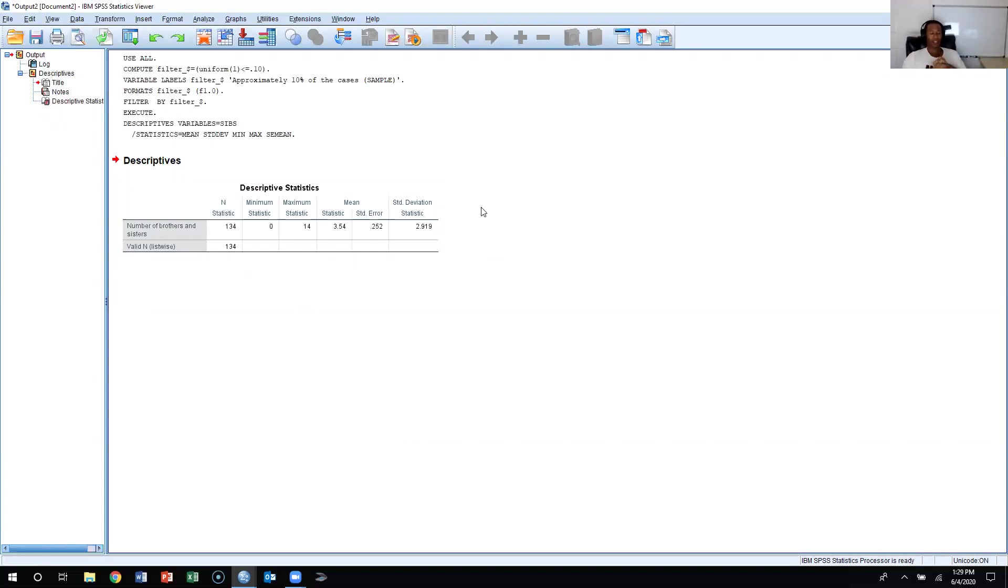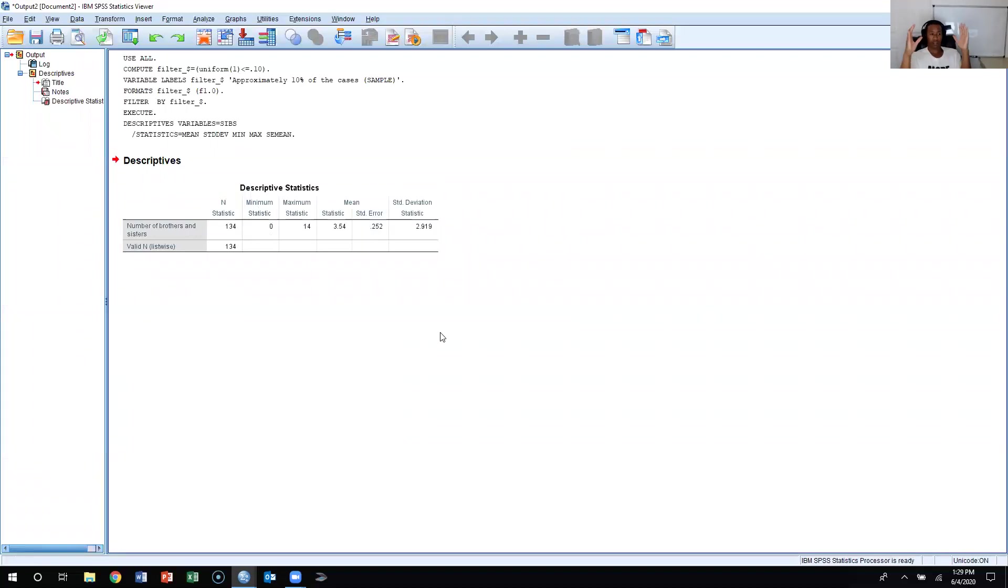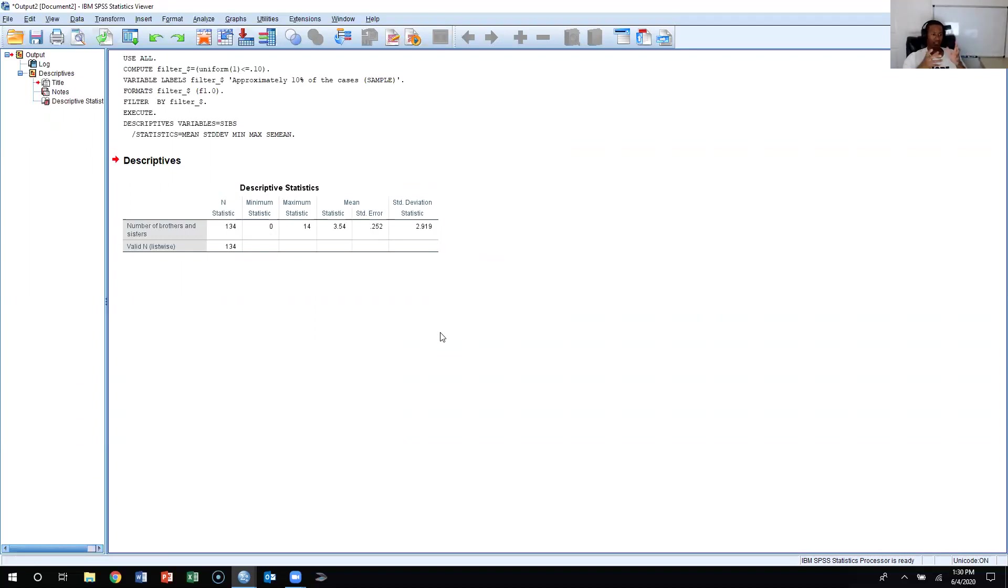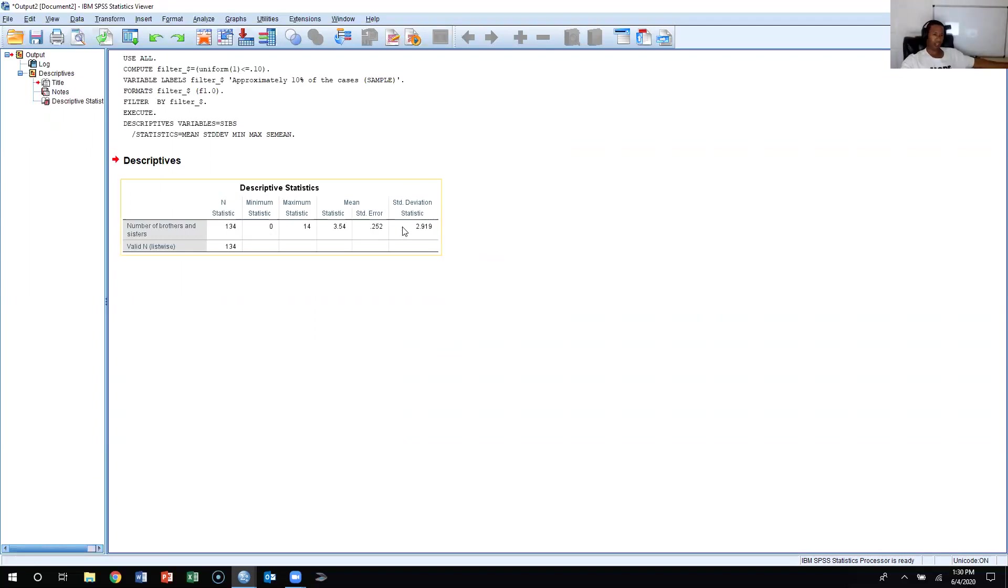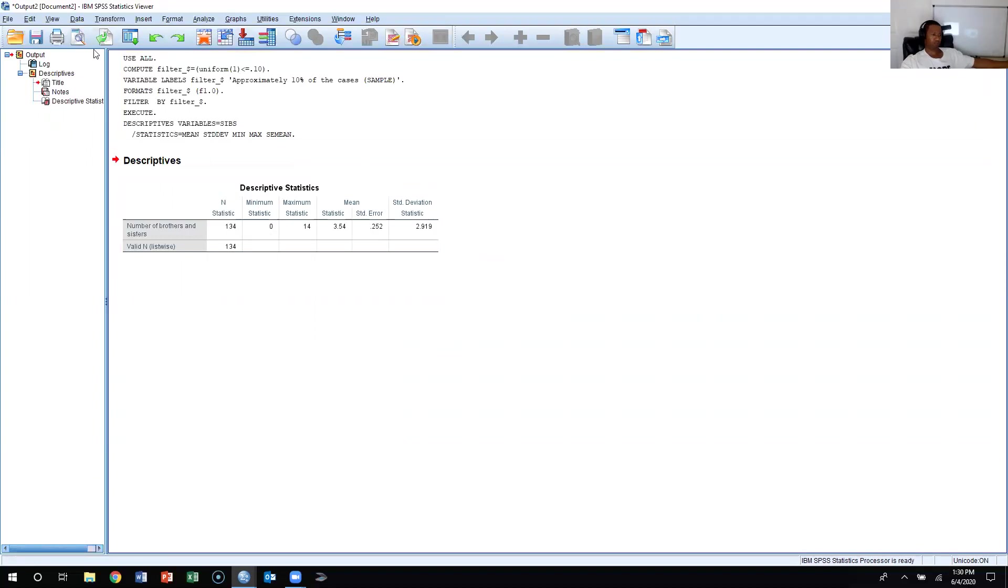Now, if you remember what happens if we increase our sample size, the standard error of the mean decreases. So let's say that instead of selecting 10% of the distribution, we select 25%. Obviously this N of 134 is going to go up. So it's going to get approximately 25% of the distribution. How do we do that?